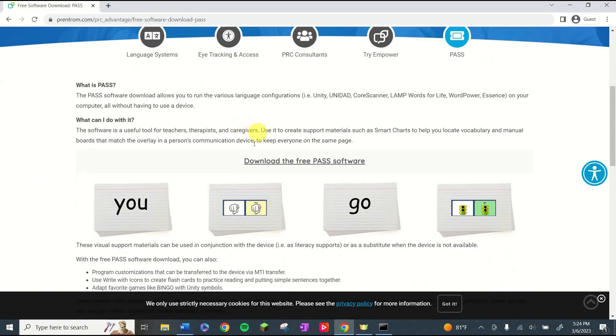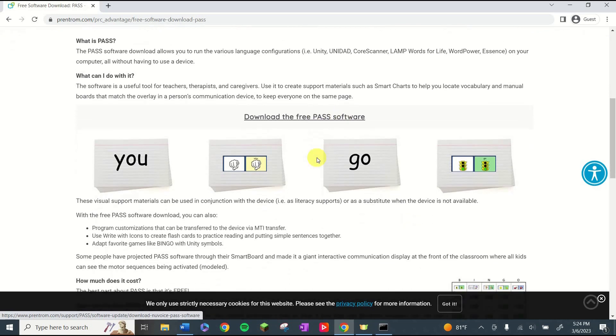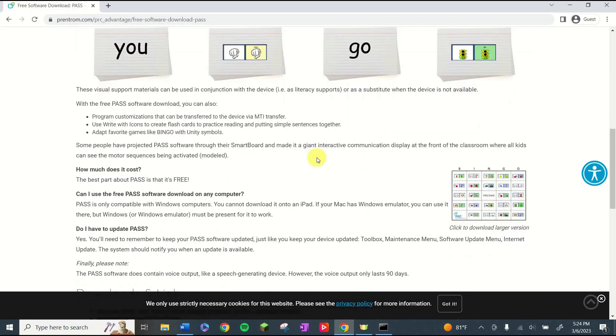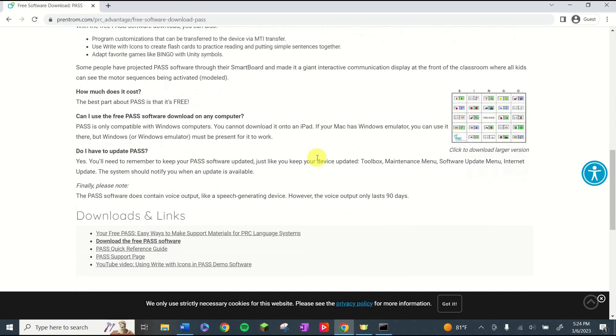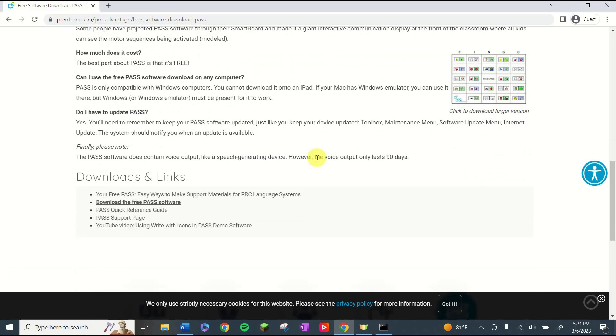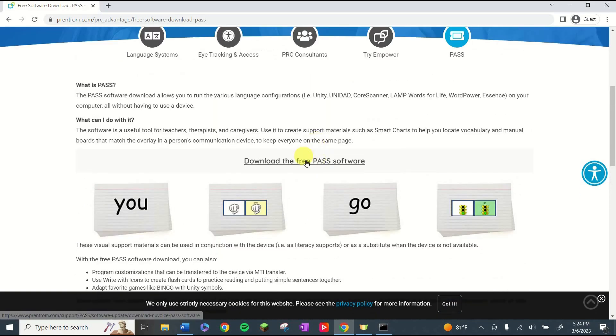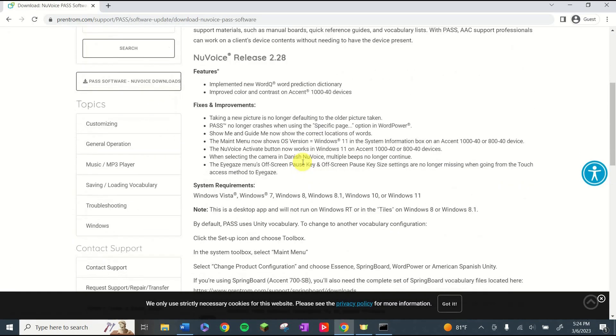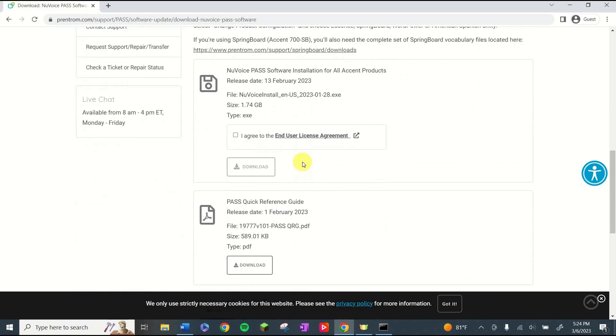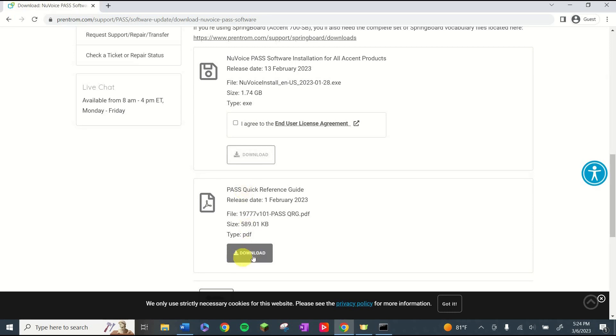Scrolling down, you'll see a link, download the free PASS software. That'll take us to where we can download it. You'll also see a bunch of other information on this page that can help you learn how you can use this and other ways you can use it. I'm going to go ahead and click the link and here you will see the actual download link. Agree to the license agreement and then you can download it. You can also download the quick reference guide if you wish.